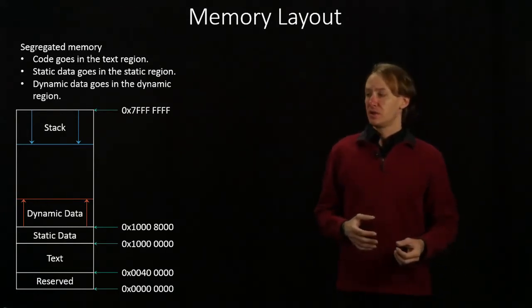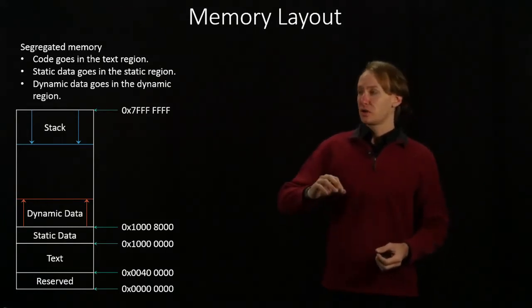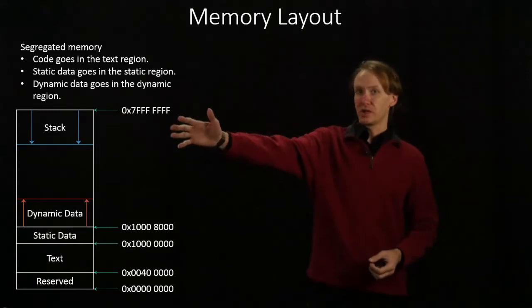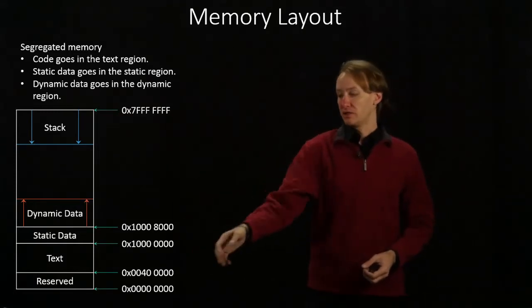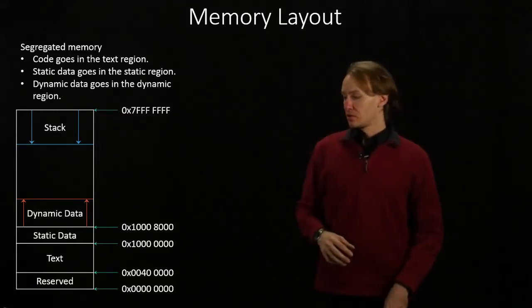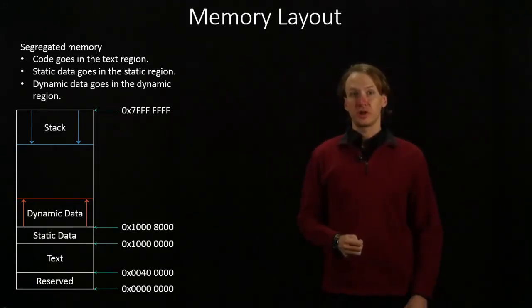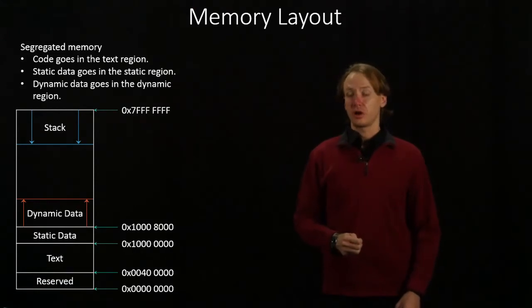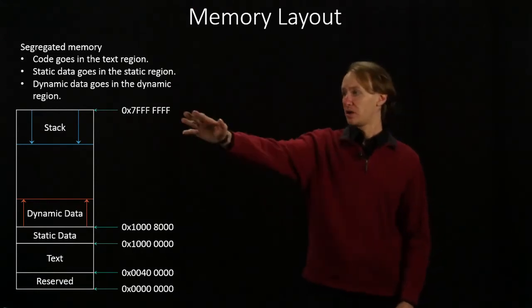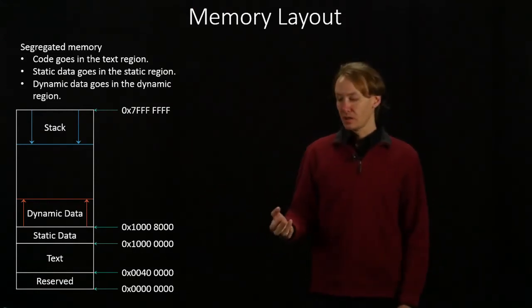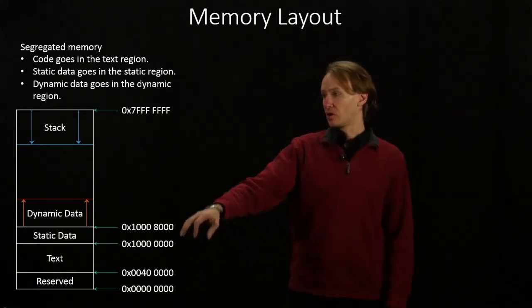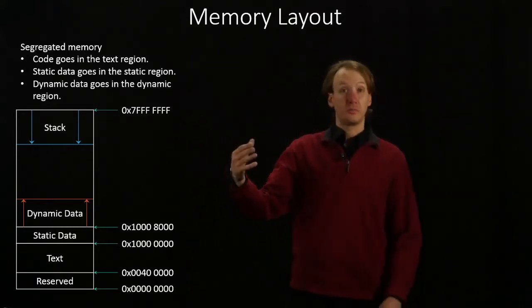In the MIPS R2000 architecture, our memory is laid out like so. It's really a big long array of bytes.